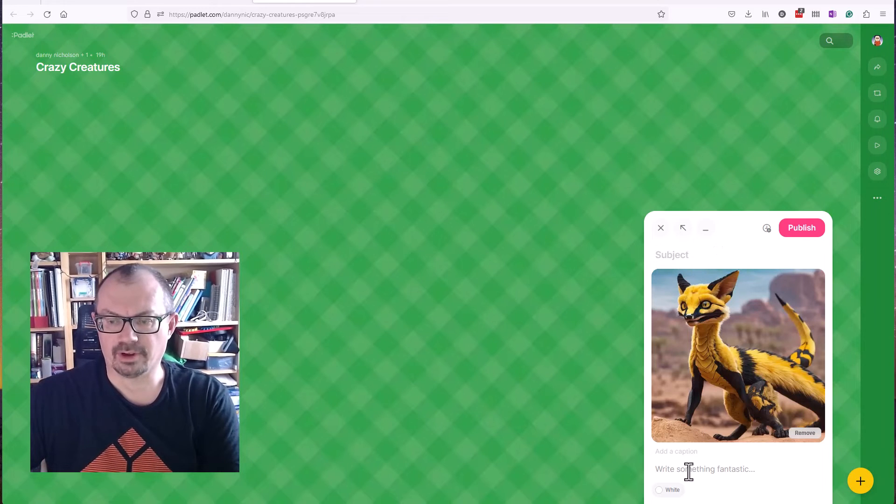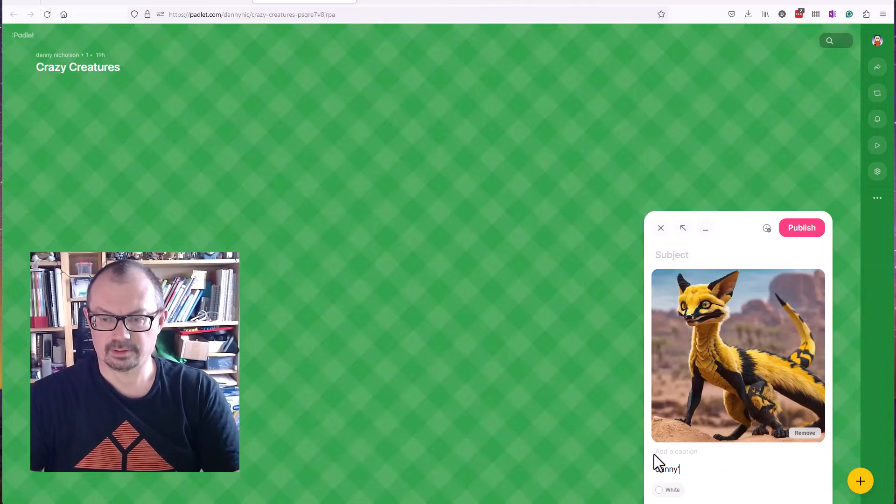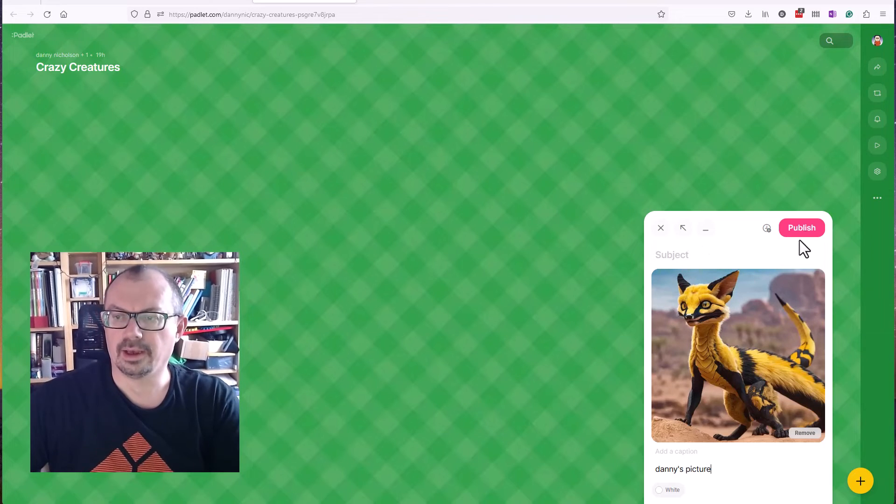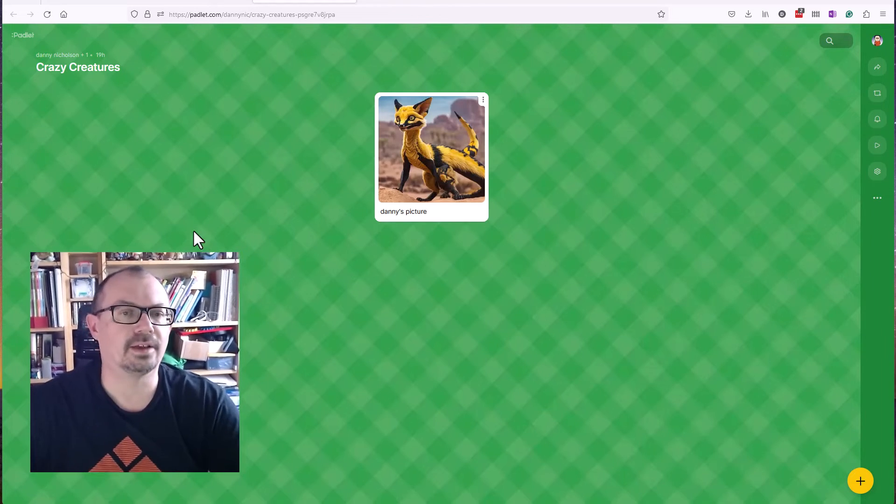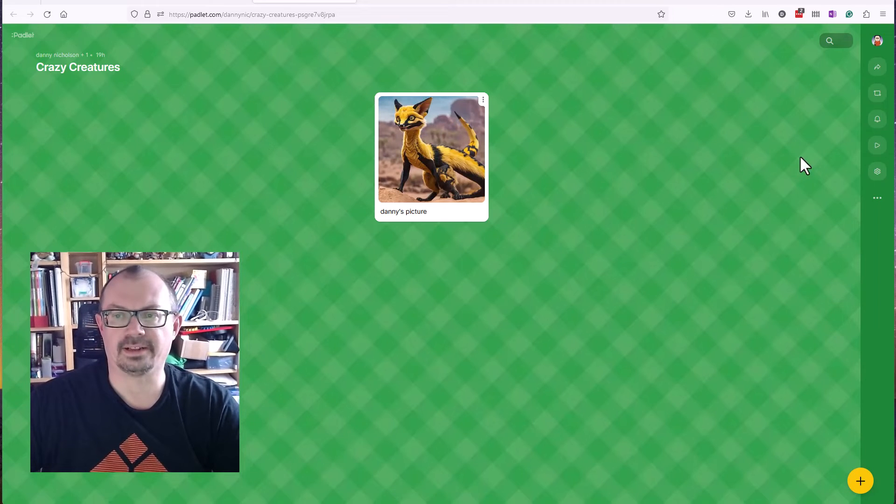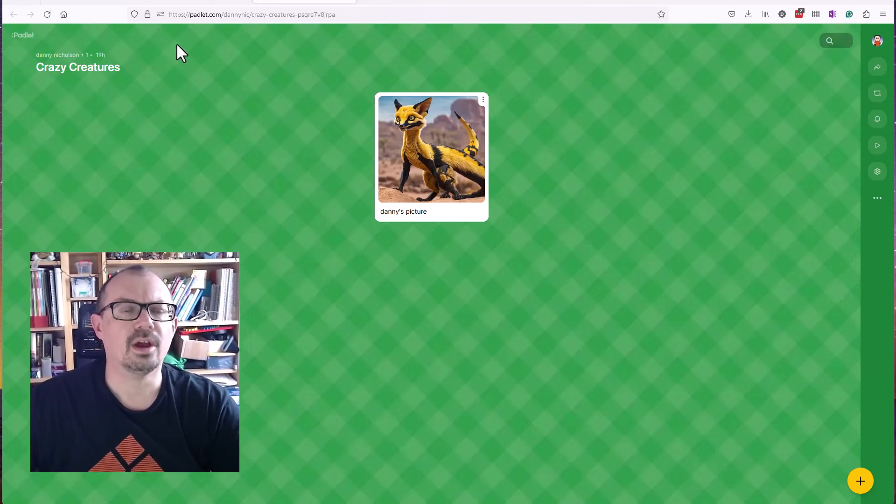I can then write my name or write something about it and publish that. That adds the image to the Padlet, and obviously if the whole class are doing this, they all could be adding their images to the Padlet in this way.